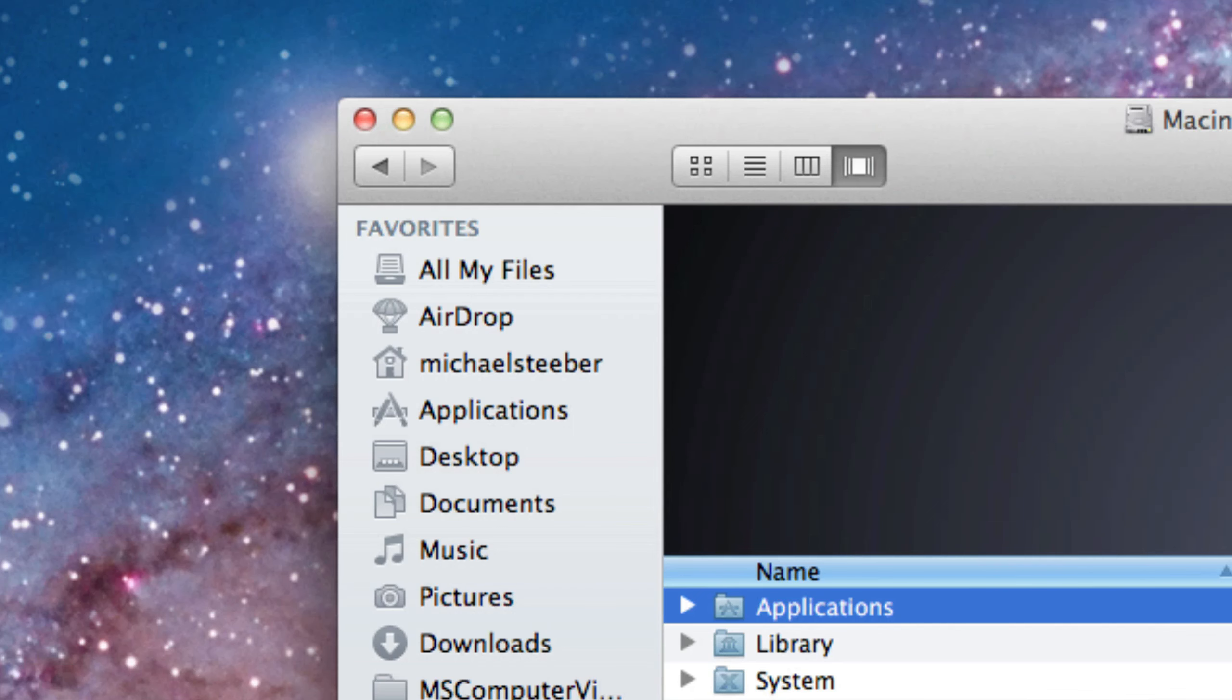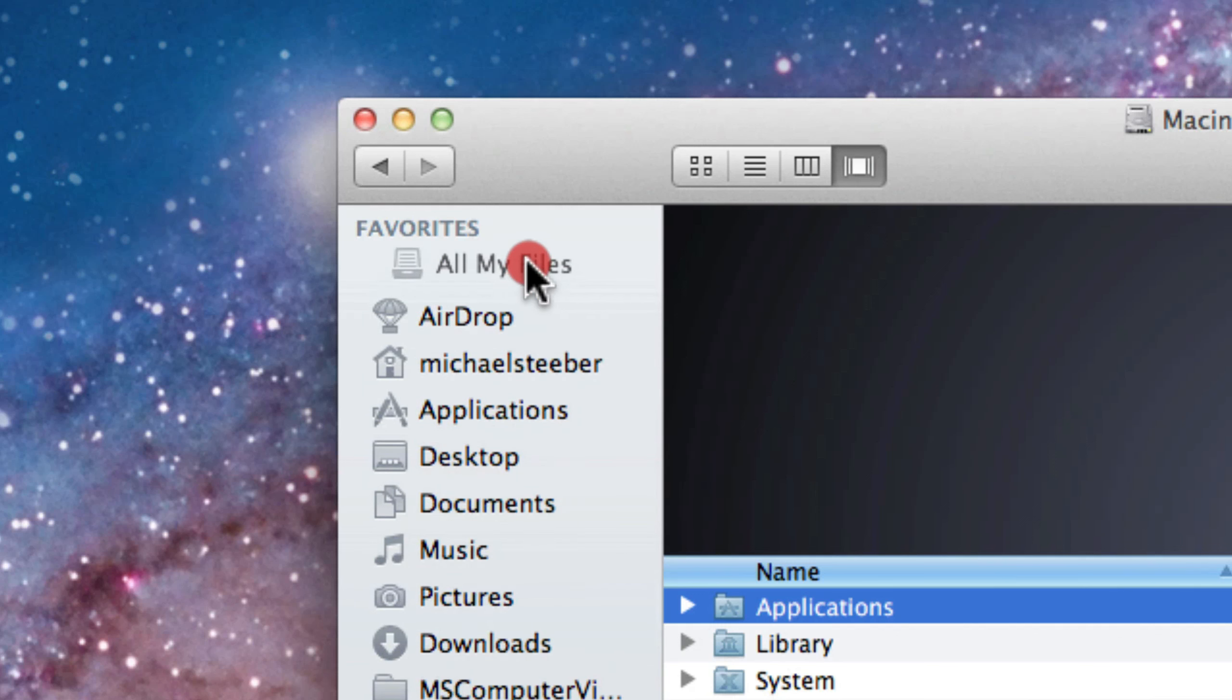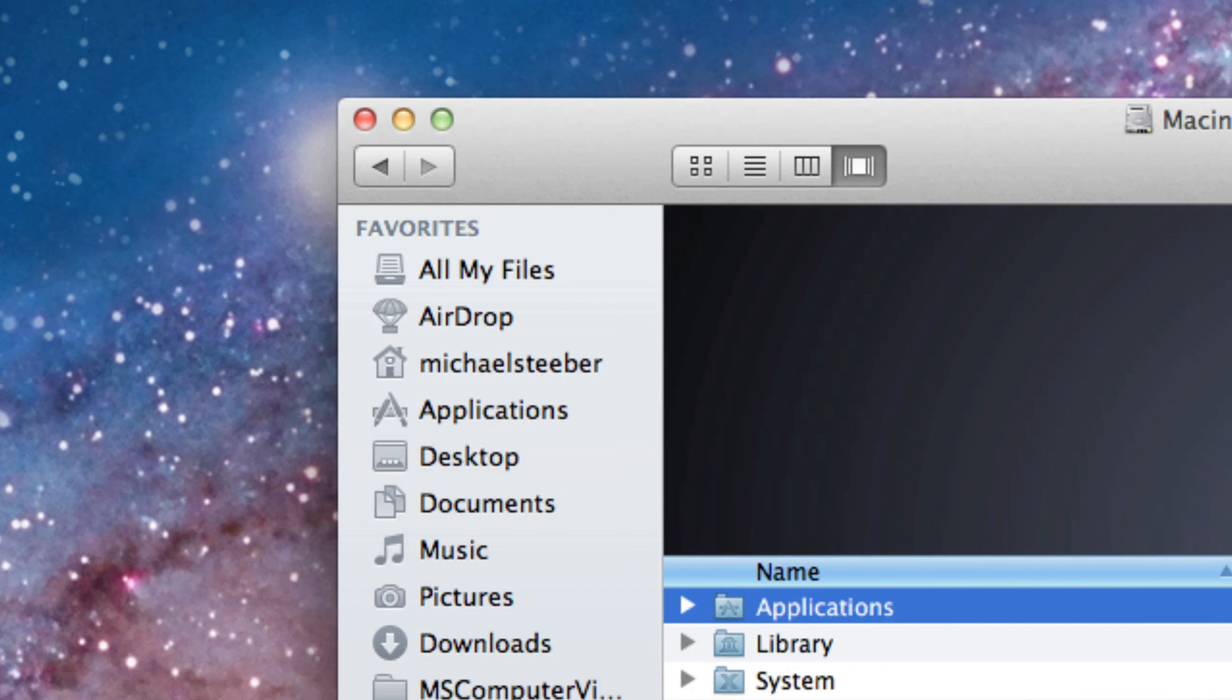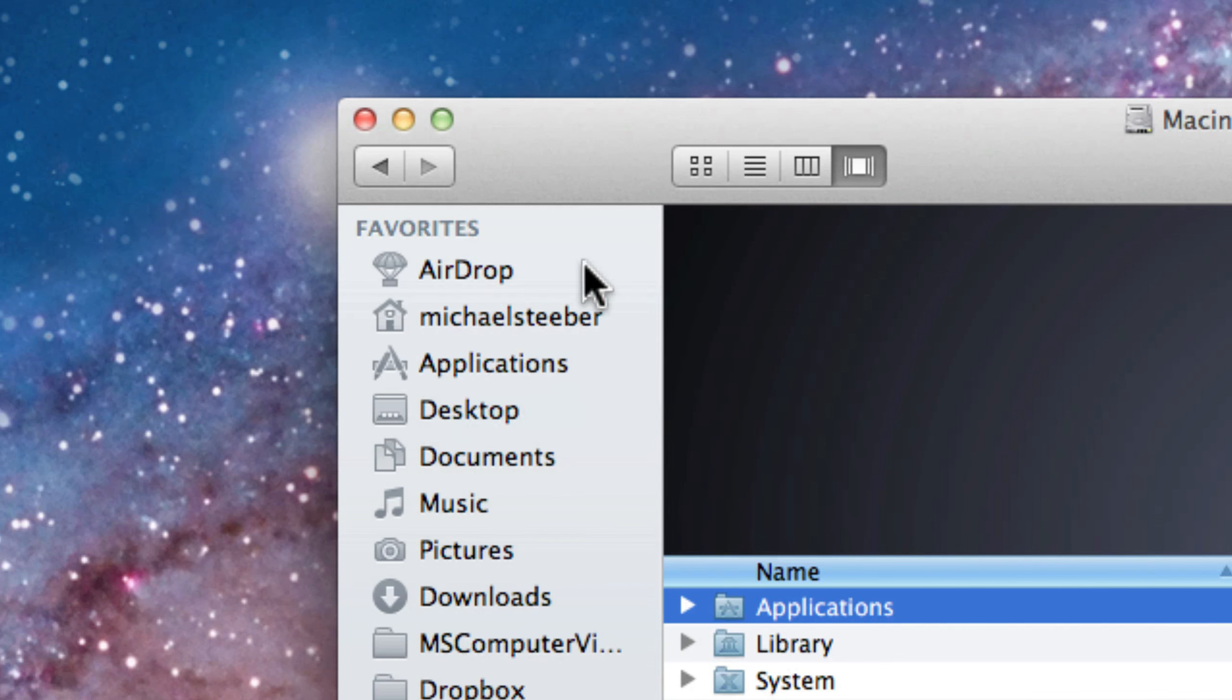Another thing you might not like with Lion is the fact that All My Files shows on the sidebar as default right at the top. While you can drag this around and arrange it, if you don't want it there at all, you can right click on it and hit 'remove from sidebar' and that will get rid of it.